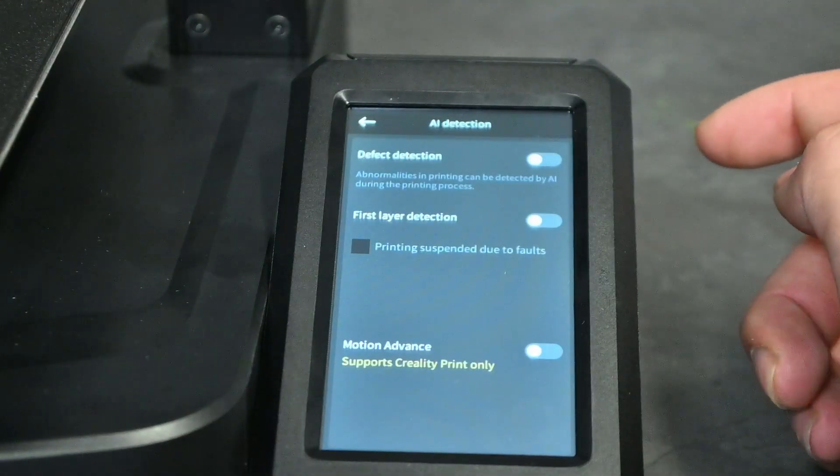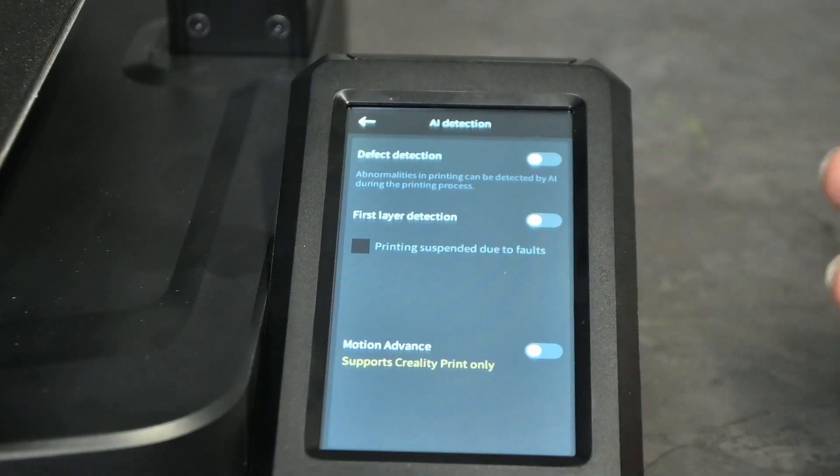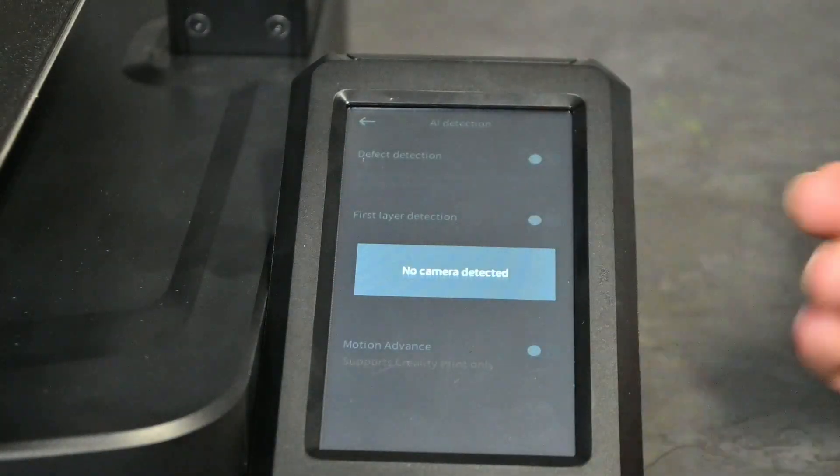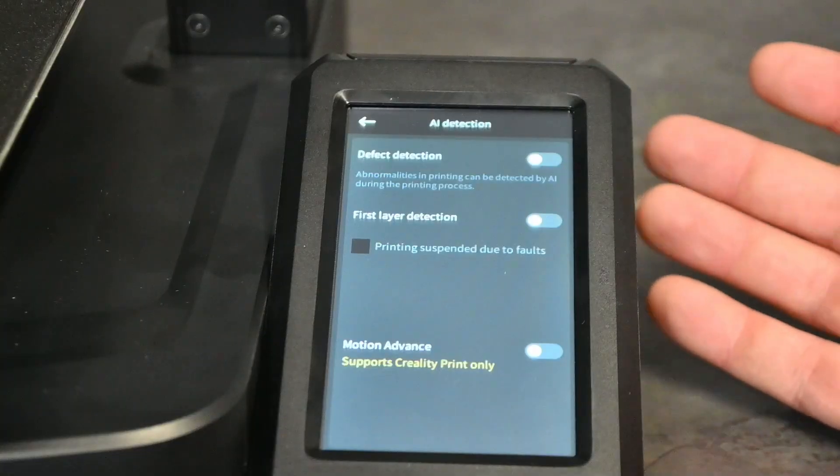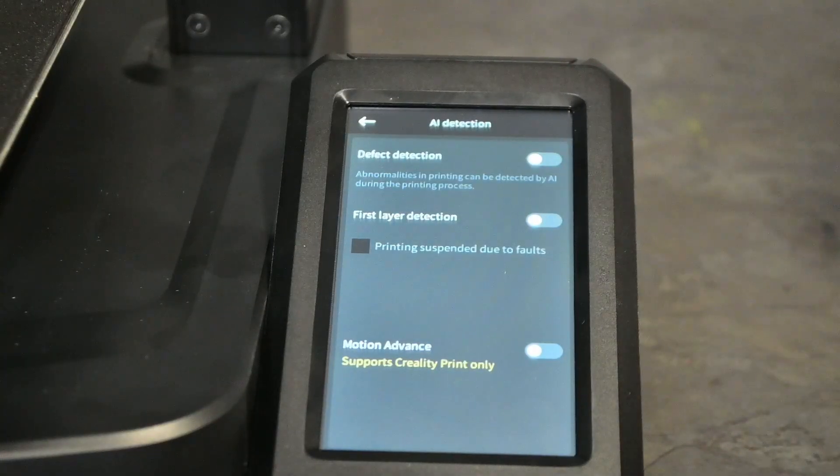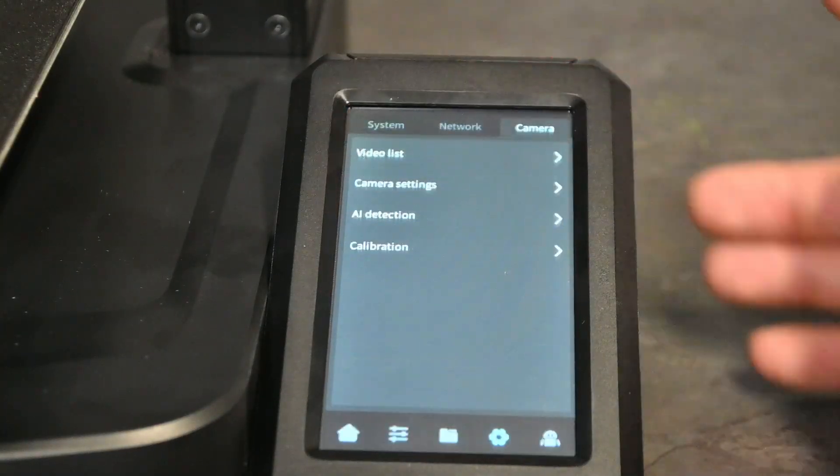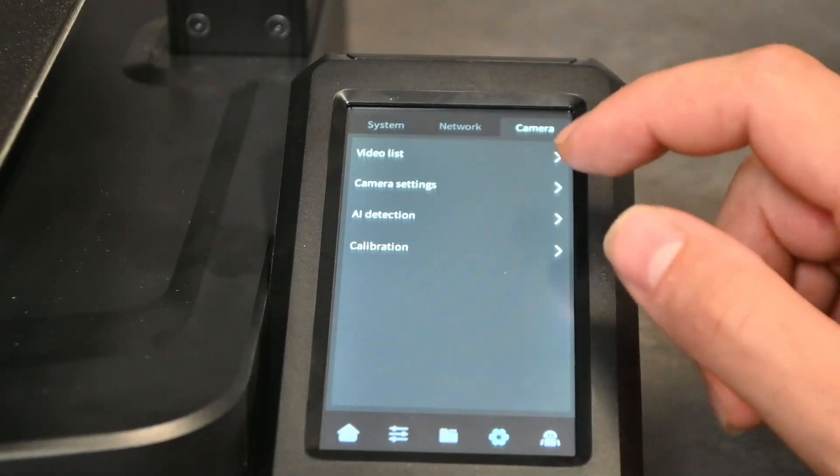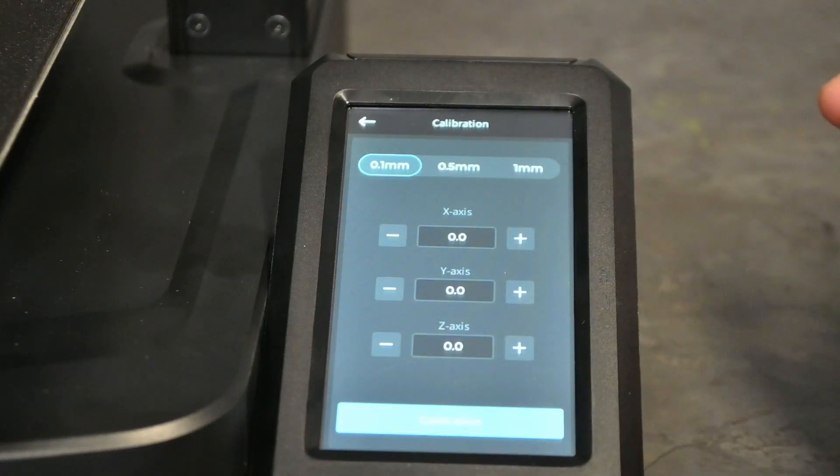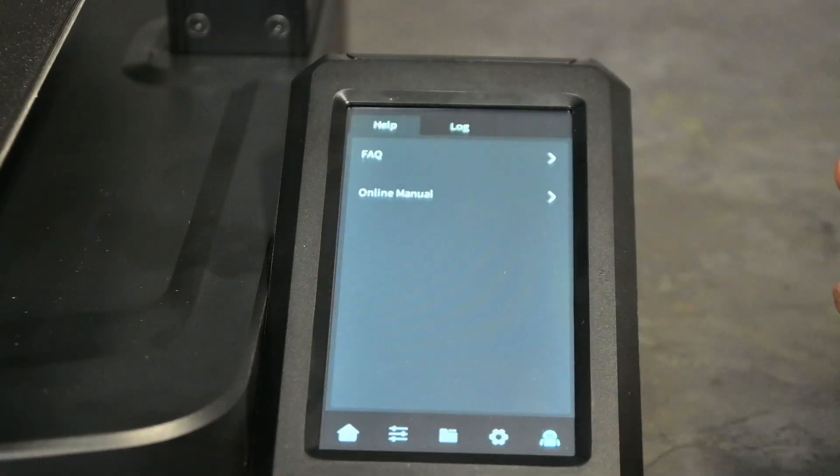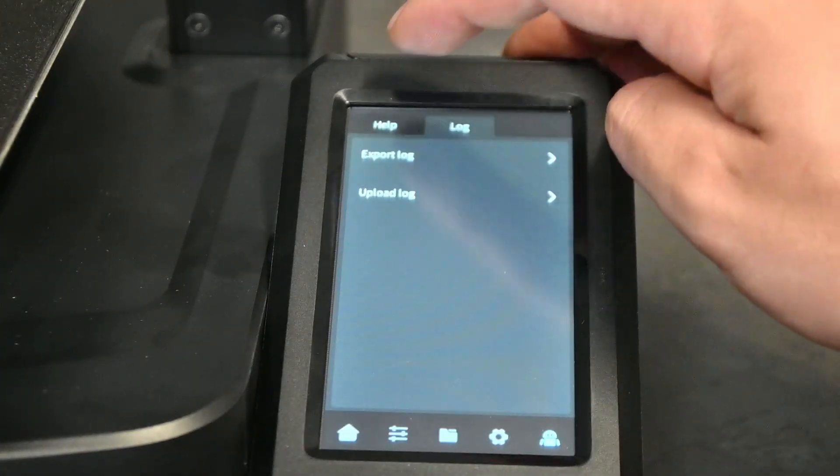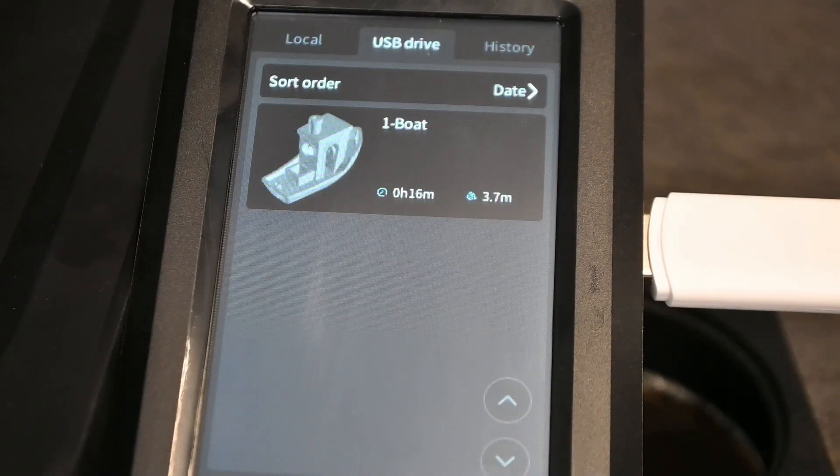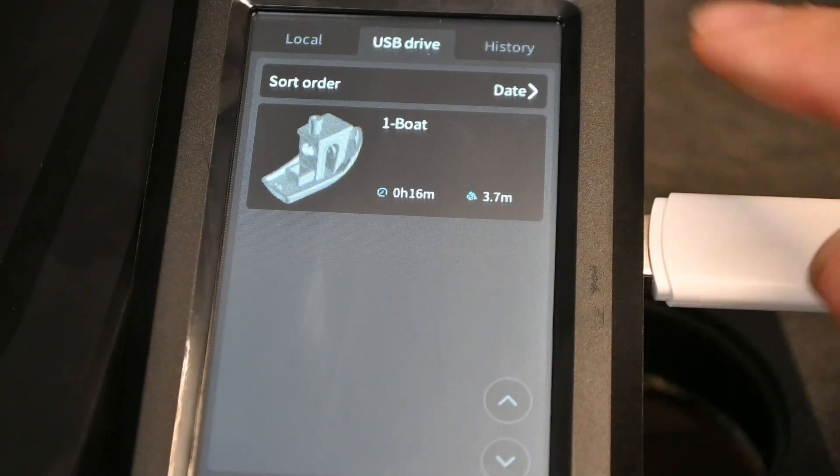Then we have our AI detection. To turn these on you also need the camera I'm pretty sure. Let me just check here. Yeah, no camera detected. Basically they'll just detect if there's anything wrong with your print as it's printing or just before your print starts, and then pause your print or to let you know that there's something not correct there. Finally we have our help and log.